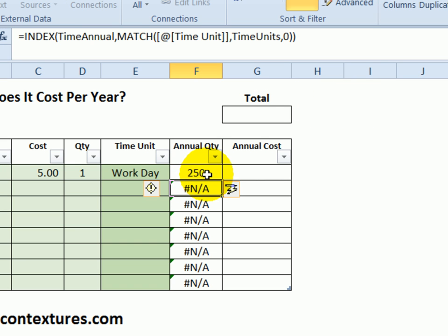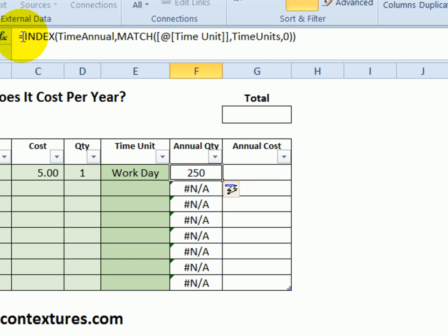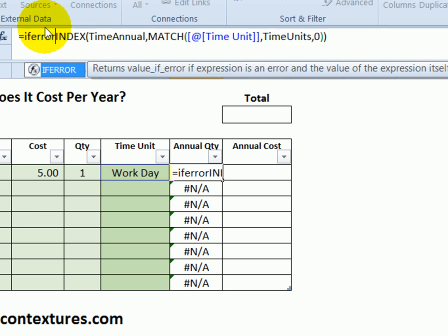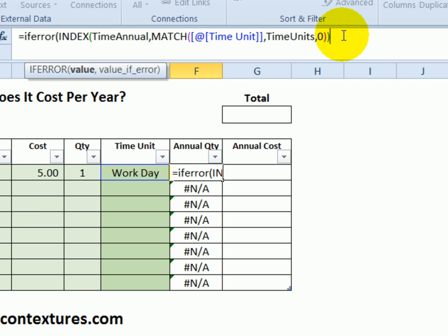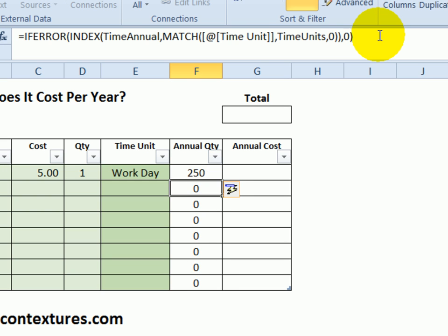It's given me a result in the first row, but errors where there is no time unit to look up. To fix that, I'm going to use the IFERROR function. I'll click right after the equal sign, type IFERROR, open bracket, click at the end of the formula, comma — it should just give me a zero. Close the bracket and press Enter.